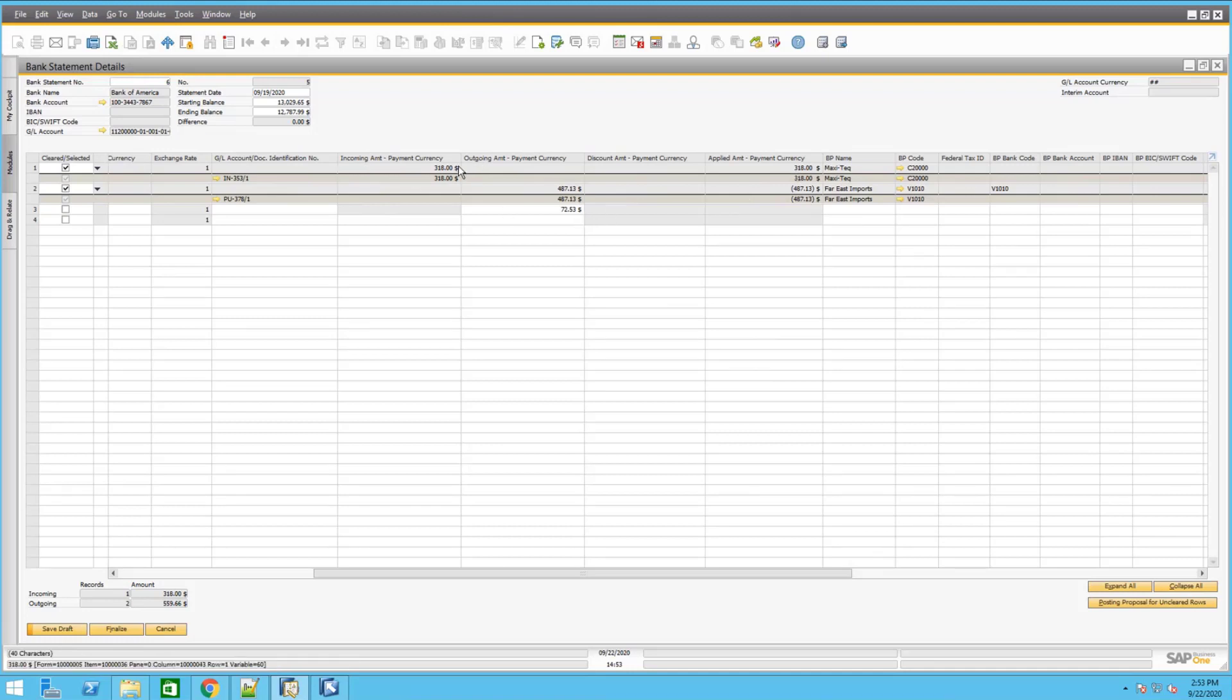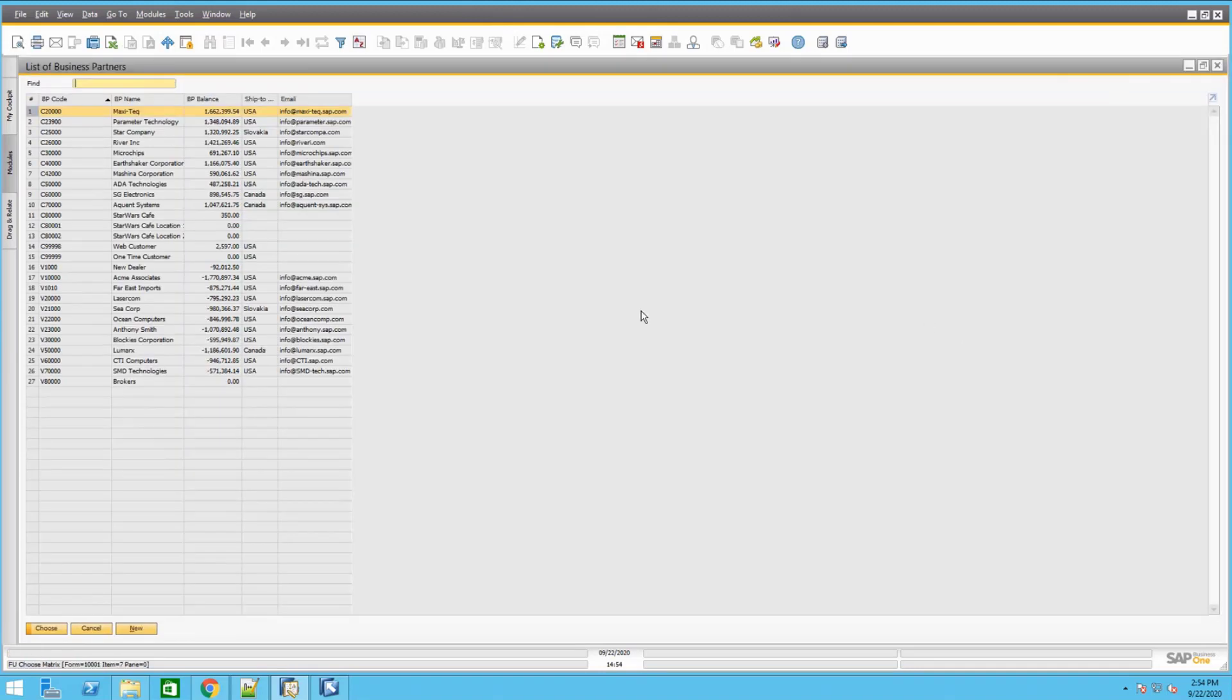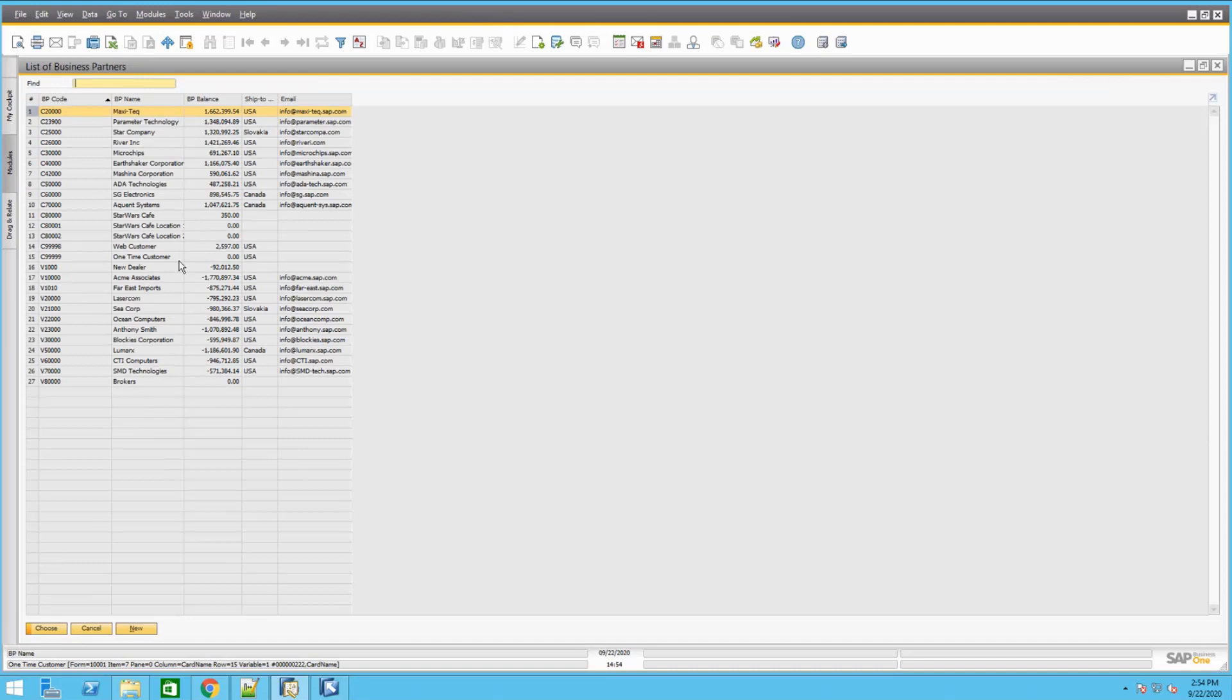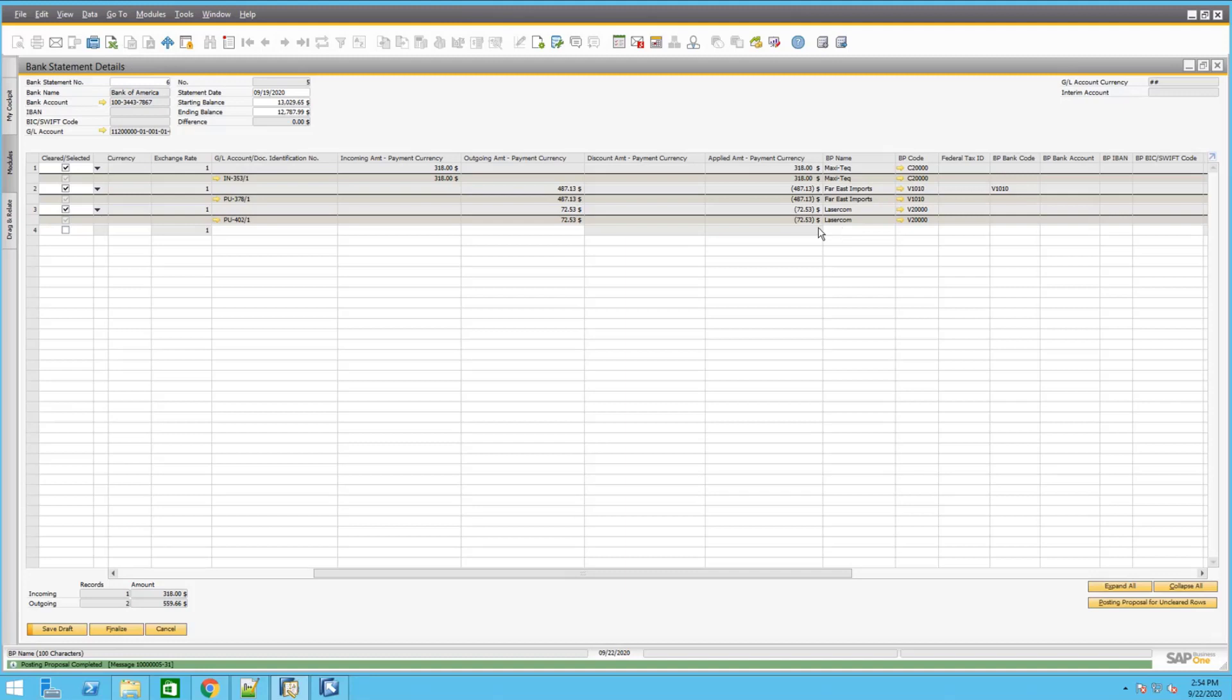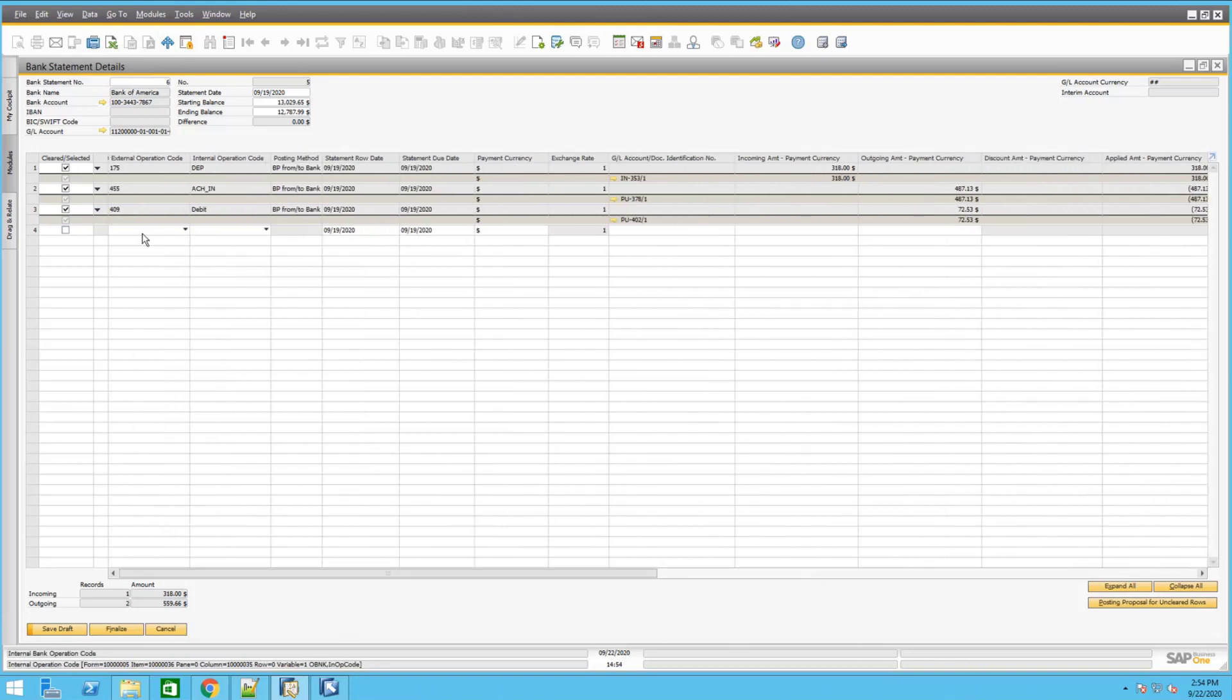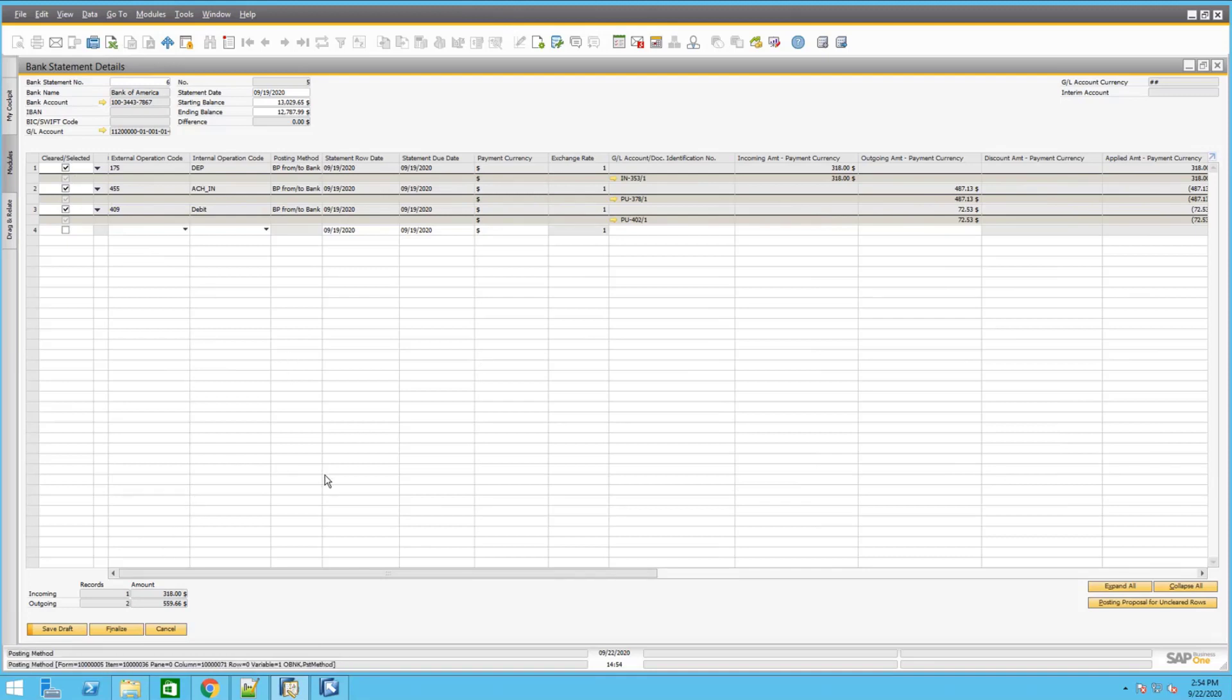So far, there's only two that it matched because the last one, that warning that we had earlier, said that it did not match any business partner. So now we can manually select that business partner. I know that it's this business partner right here. Once you selected that, you could go ahead and click on the posting proposal again, and it will automatically match that document with the SAP Business One documents. Once all the rows are actually cleared, as you can see all checkboxes are cleared, you could actually finalize this bank statement now.